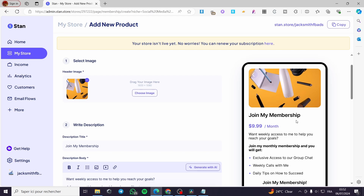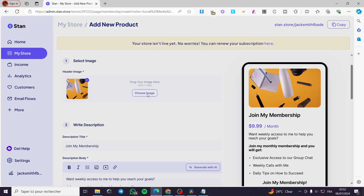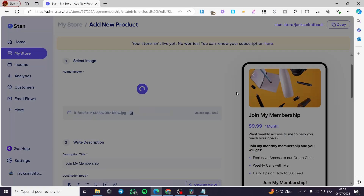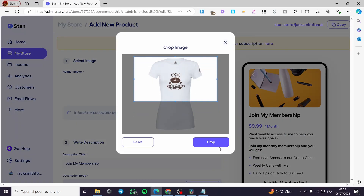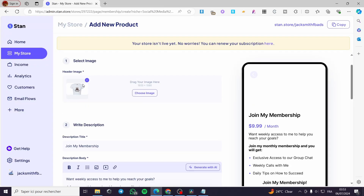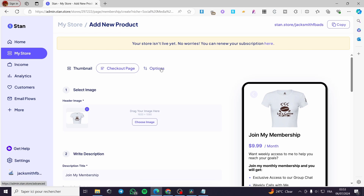That was the last part of the checkout. Here we have the preview. Don't forget to change the thumbnail. Preferably create a picture with dimensions 1920 by 1080 and set it right there — it will update. Finally we have some options.